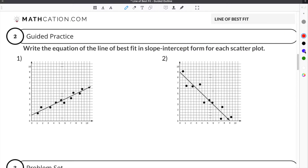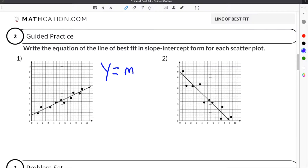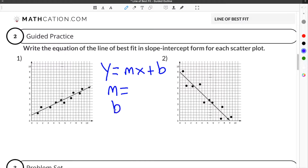You should recall that slope-intercept form is y equals mx plus b, where m is the slope and b is the y-intercept.